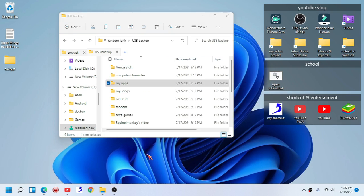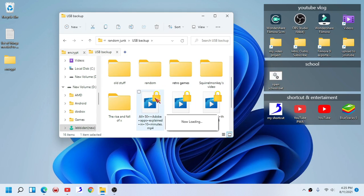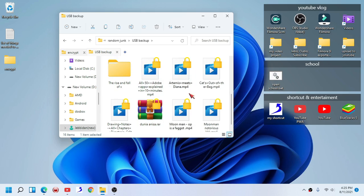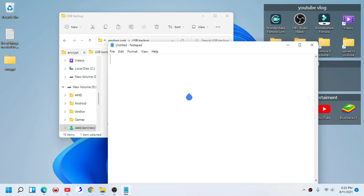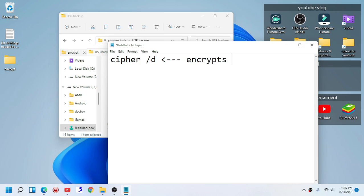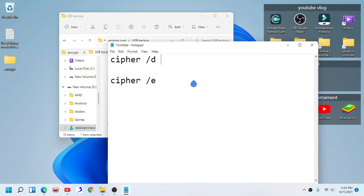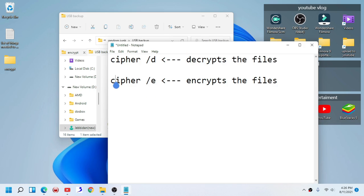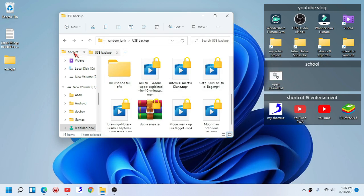Here we have an example of encrypted files — I cannot decrypt this right now even using the same commands. Now I will explain what cipher actually does. The command 'cipher /e' encrypts the files, while 'cipher /d' decrypts the files. I made a mistake in my batch file — 'cipher /e' encrypts your unencrypted file, and 'cipher /d' decrypts that file.